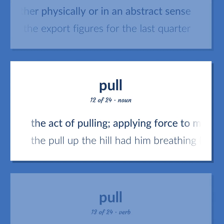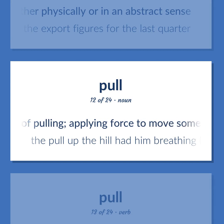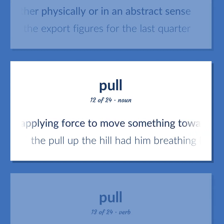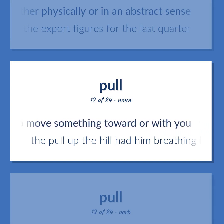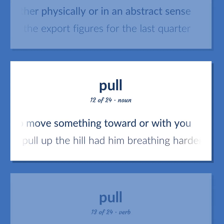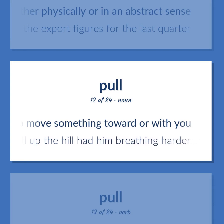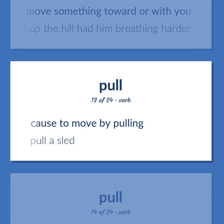Pull: the act of pulling, applying force to move something toward or with you — 'The pull up the hill had him breathing harder.' Also, to cause to move by pulling — 'pull a sled.'